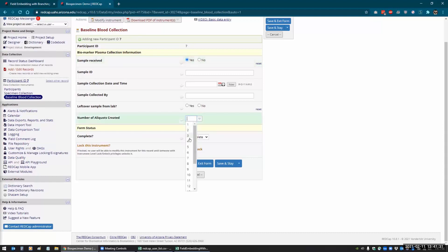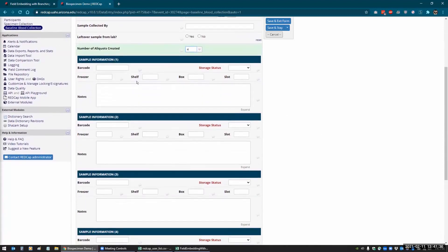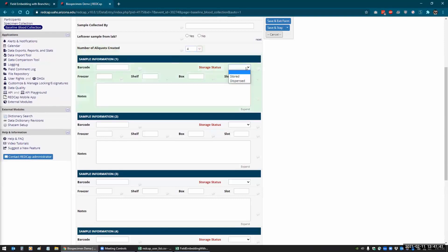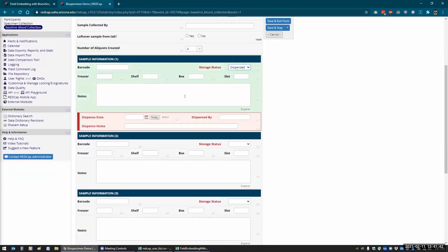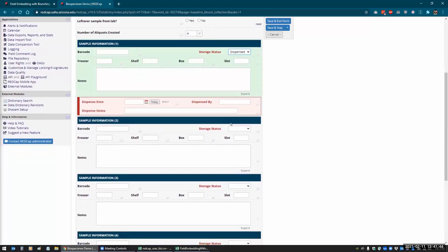I had created a dropdown here for however many specimens they collect, and then each one of these is basically its own group of fields. Depending on if it's dispensed or not, then another subgroup opens up for them for each one of these.